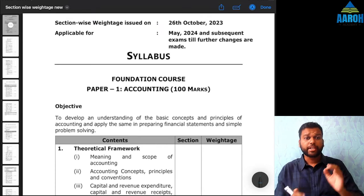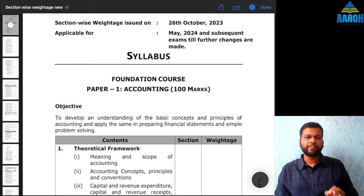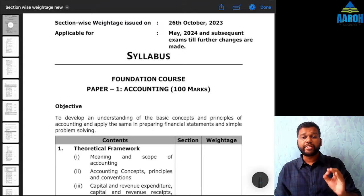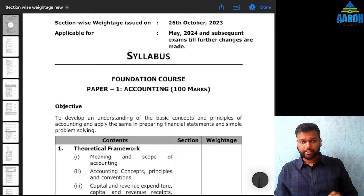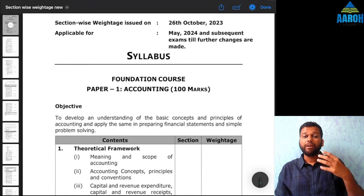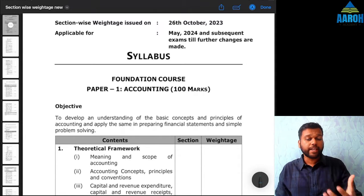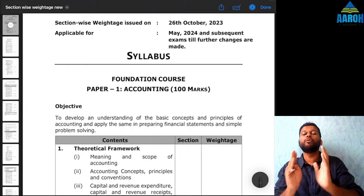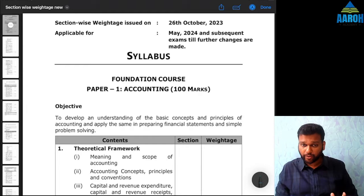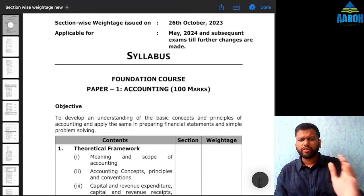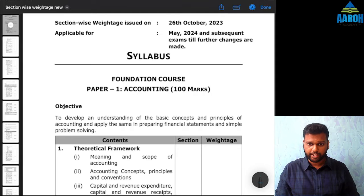Hello all and welcome to this strategy video of CA Foundation Mathematics. Today we will focus on which chapters have how much weightage and what is the speciality of each chapter, what you should focus on inside each chapter, and how you can form your own strategy.